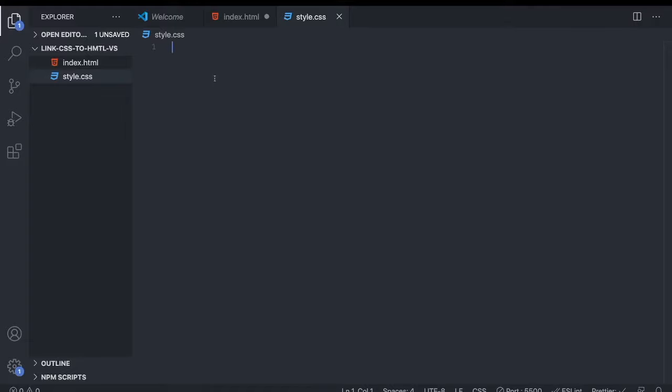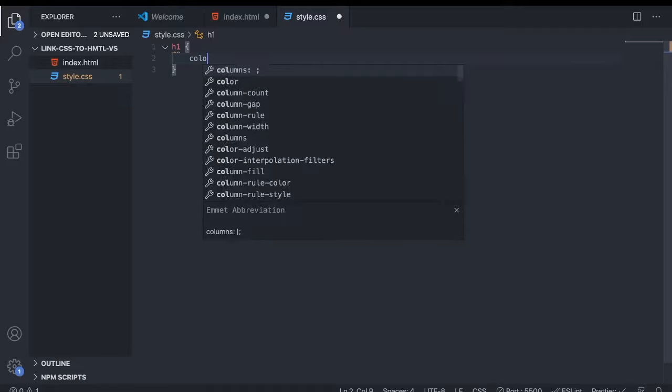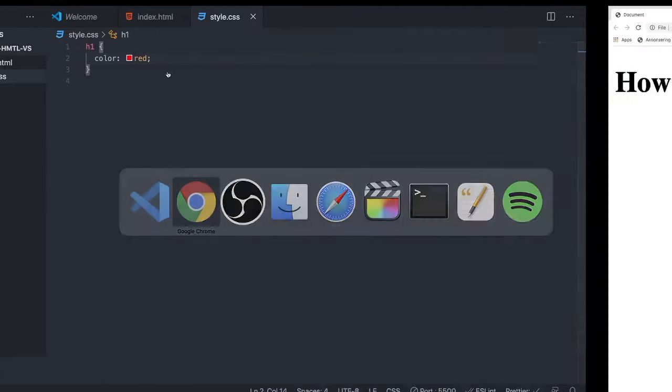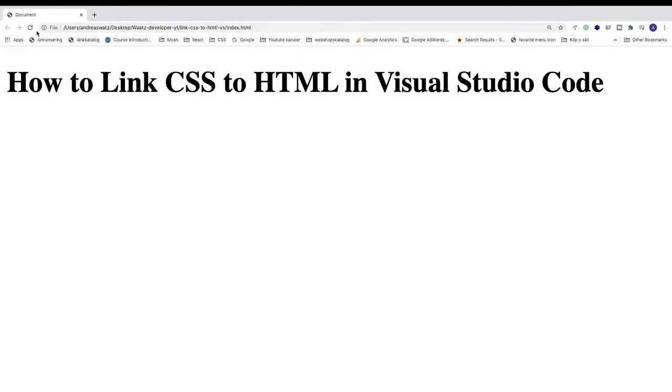Let's check that everything is working. I'm just going to change the color of this h1, save this, go to the browser, update the browser, and that's it. Now we have successfully linked our CSS to HTML using Visual Studio Code.